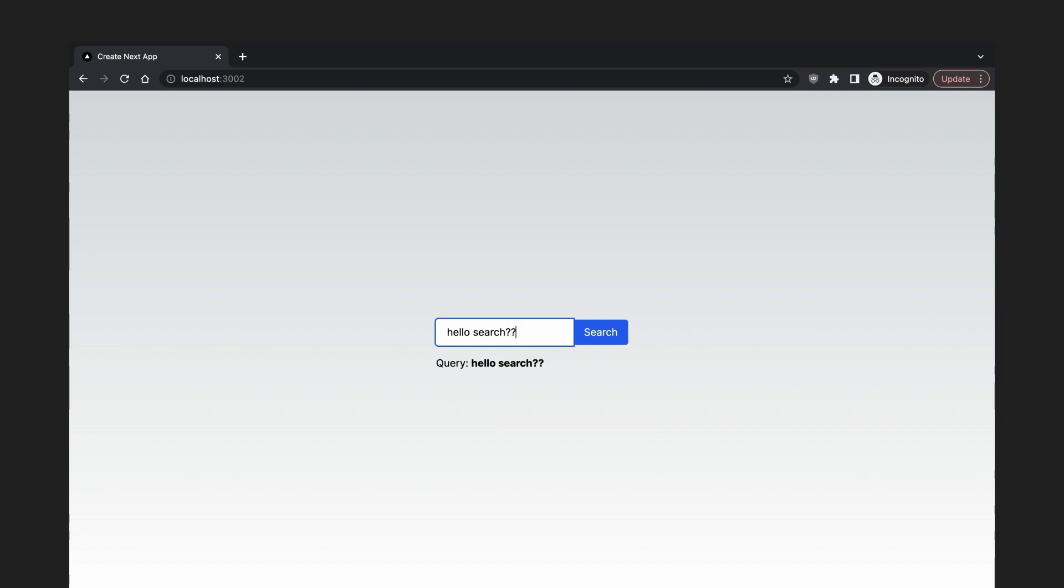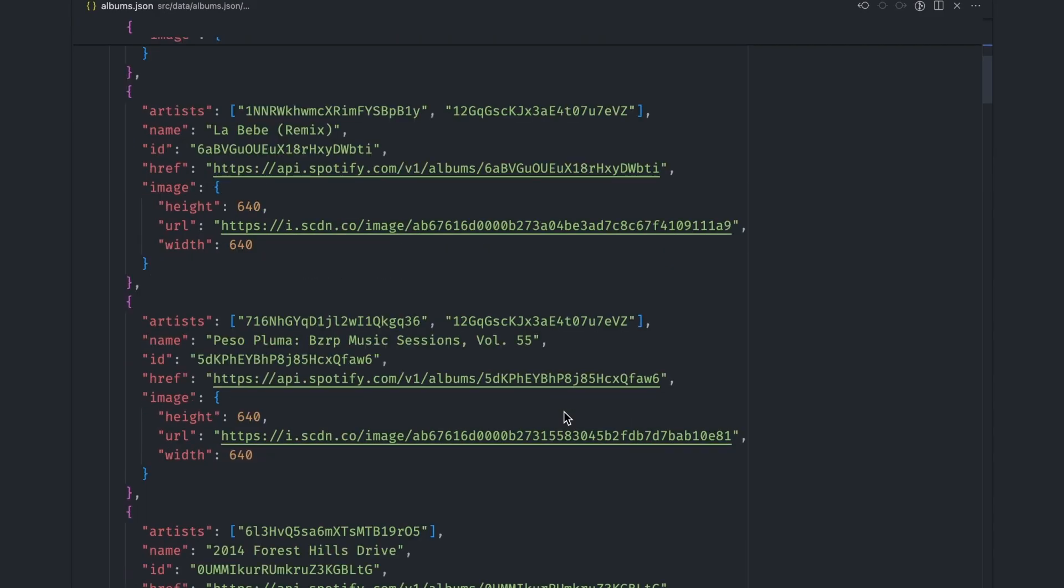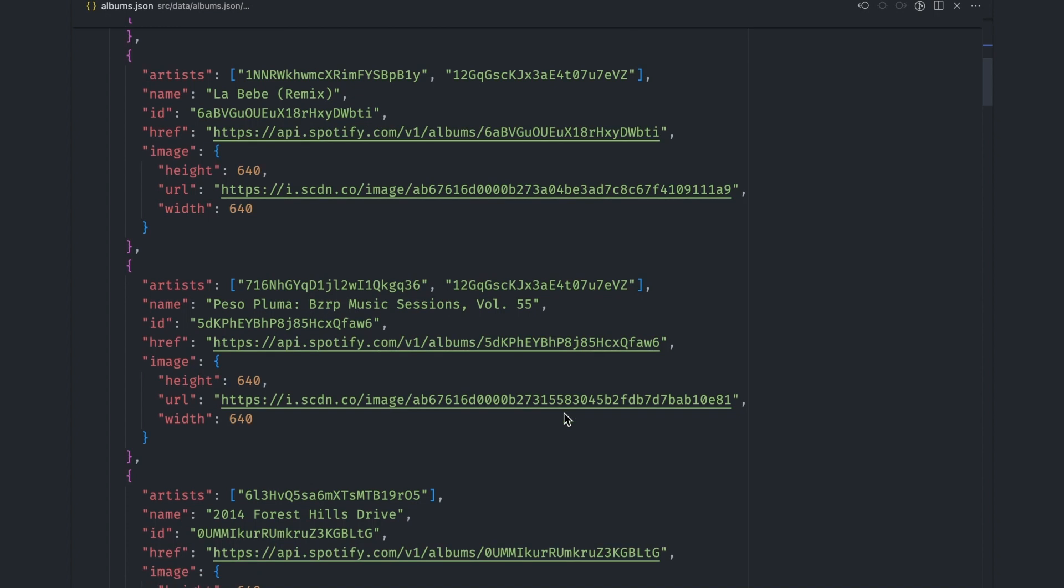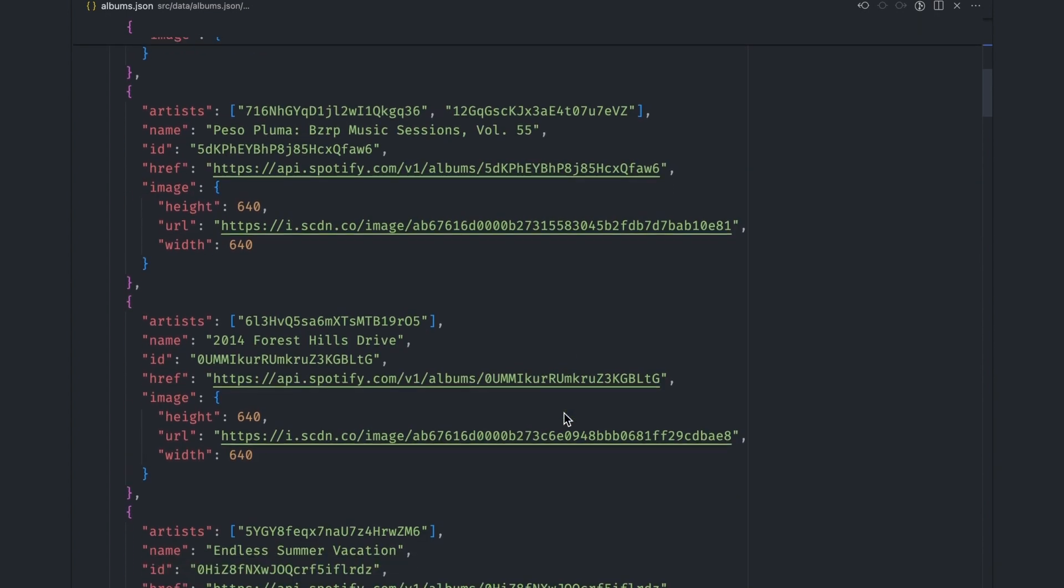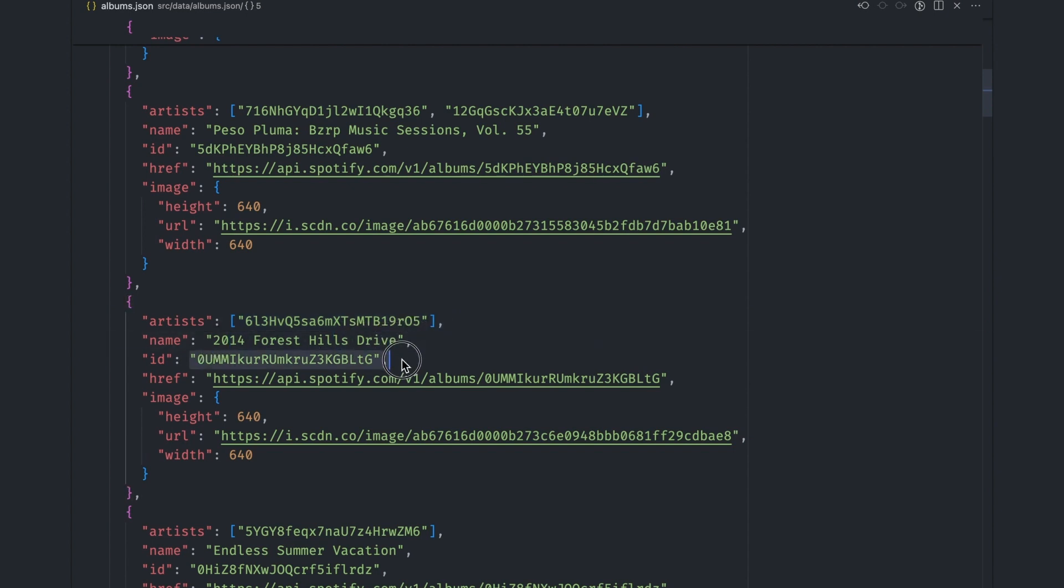Let's go ahead and implement the search functionality to make this page a bit useful. For a start, this is the data we want to search. We have an albums.json file with a list of Spotify albums for popular artists. The data includes the IDs of the artists that worked on the album, the album name, ID, link, and image.